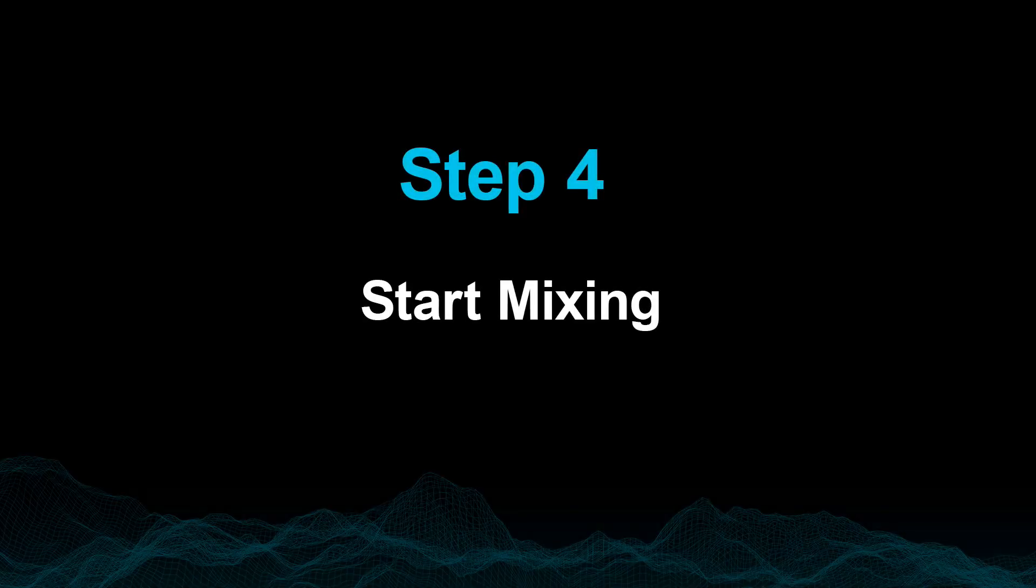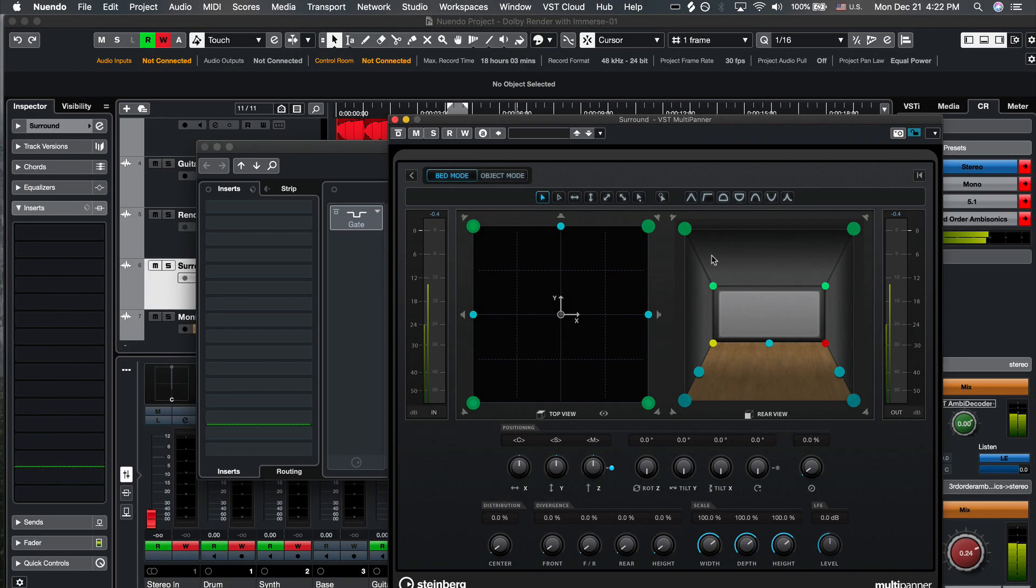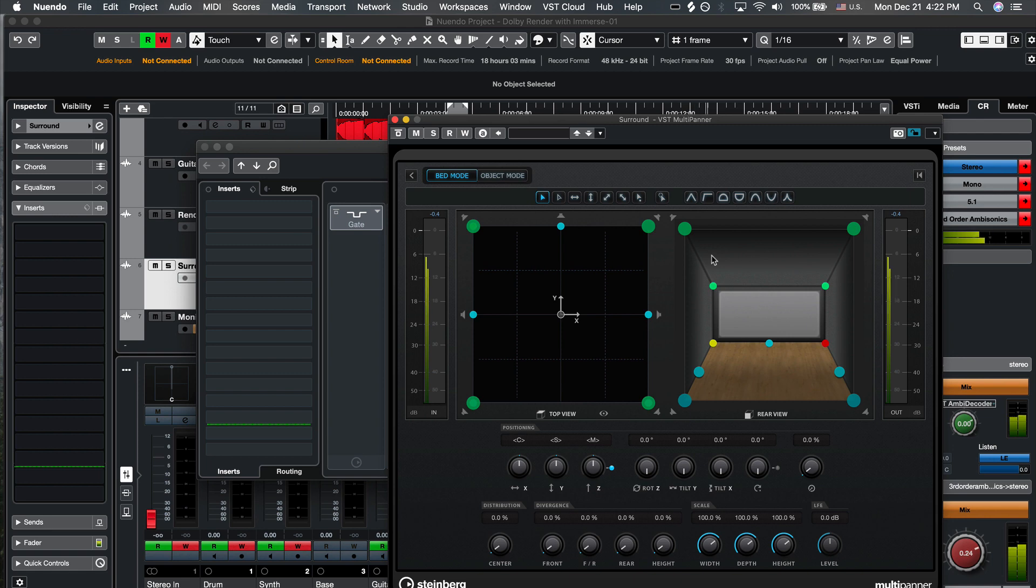Step 4. Start mixing. If you are already working in 5.1 or 7.1 audio beds, you're set. The content will automatically be panned correctly.